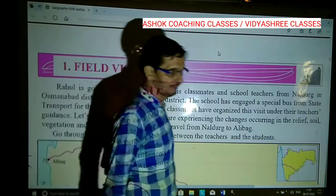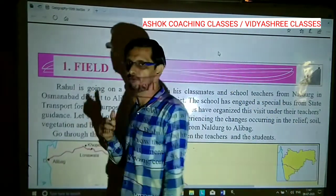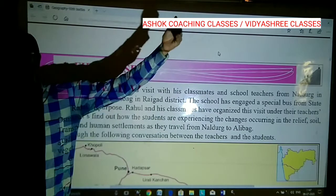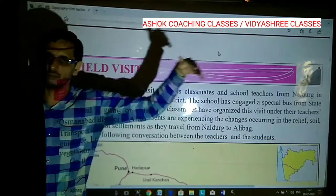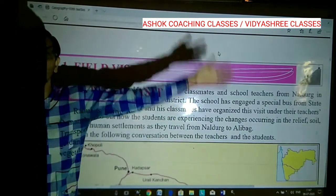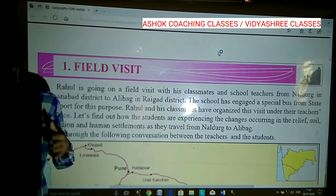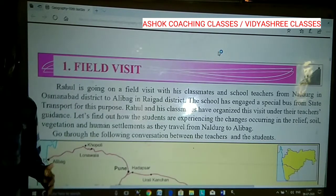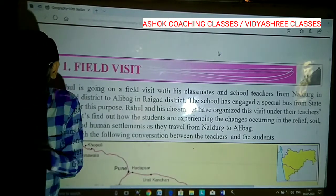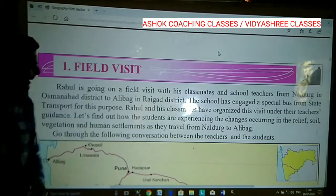Every year, students go for field visits to nearby areas, nearby villages, or nearby localities to understand geographical features, to understand geography. This is nothing but a study tool — it is a tour, but it is a study tool.